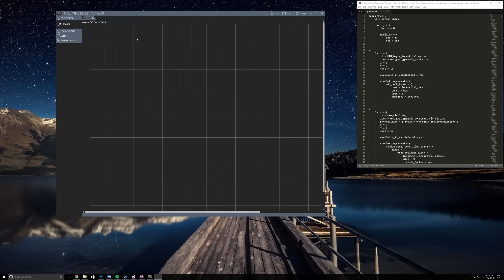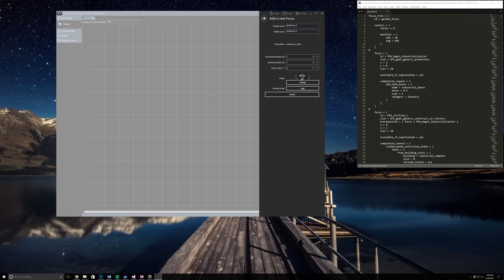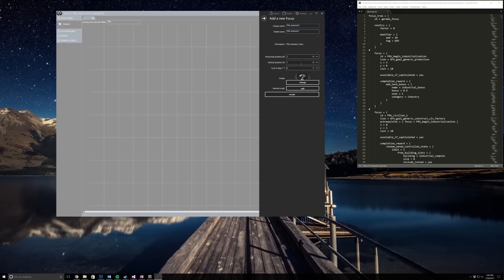What you want to do when you're here is right click and click add new focus. This will pop up and then you can name your focus, so I'll do France industry one. This is the position - you can drag it around. This cost in days you always have to change to 10 or 12 or whatever, so it's just seven or a week times the amount of weeks you want. That's kind of annoying, I wish it would default at 10.